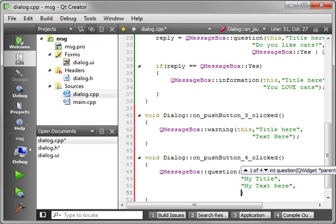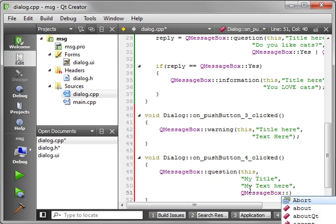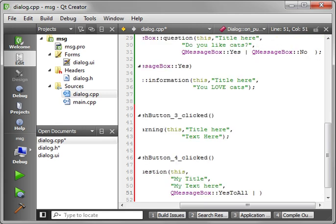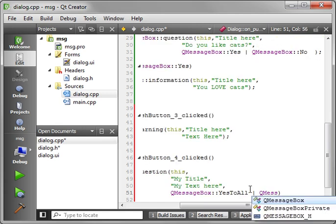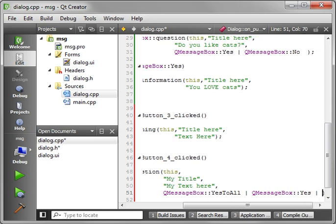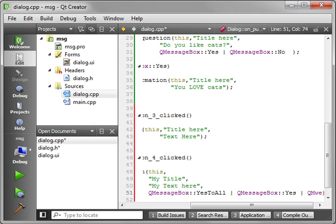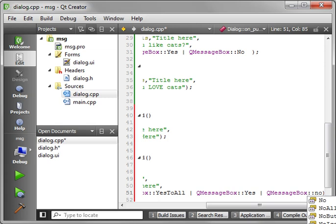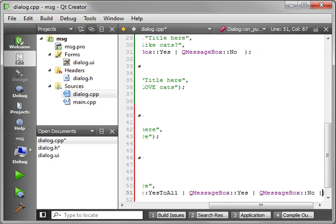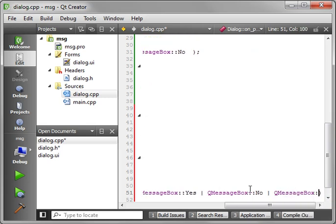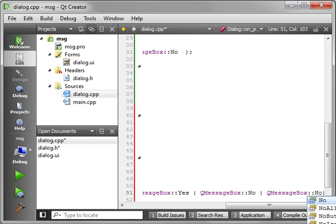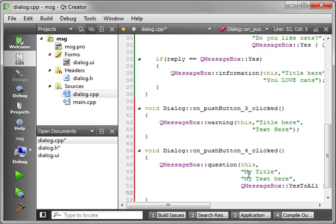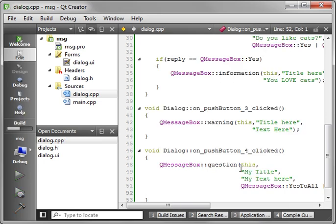And then we have buttons. This is where the real power of a message box comes in. You can add all sorts of buttons. So we'll say QMessageBox and we'll say yes to all or QMessageBox yes or QMessageBox no. I'm sure you've seen a dialogue similar to this at one point. You can kind of guess what I'm building here. And we'll say QMessageBox and no to all. And add our semicolon here. So save and run this.